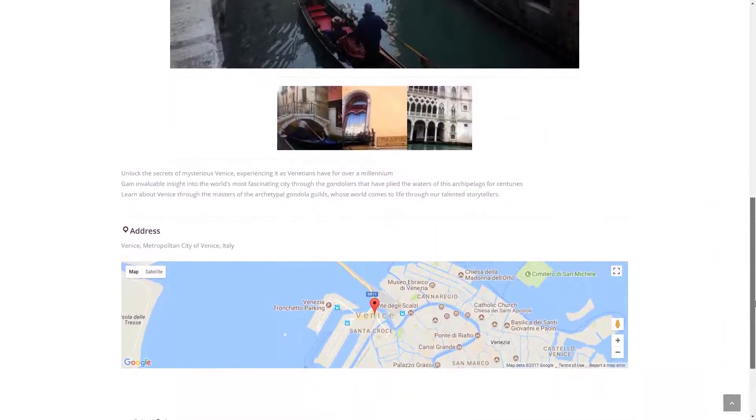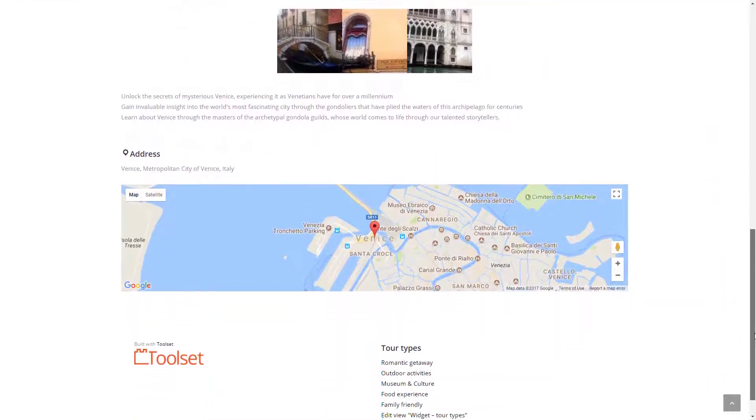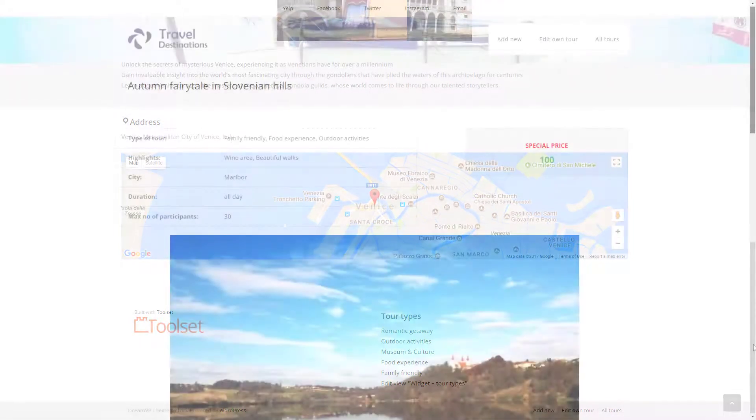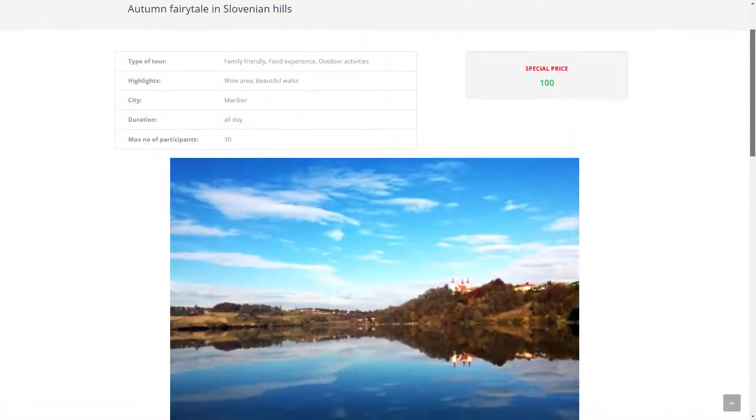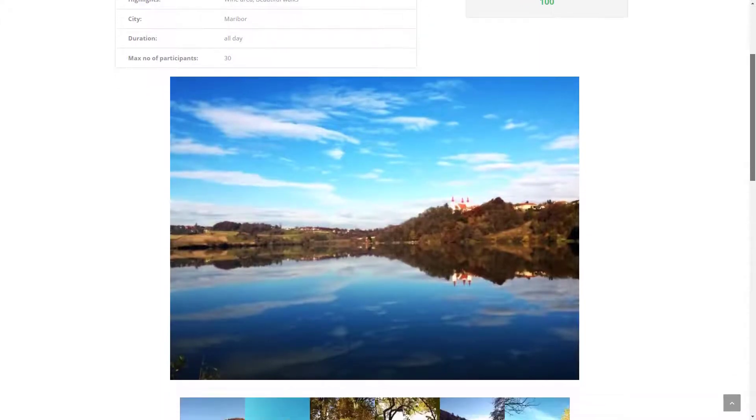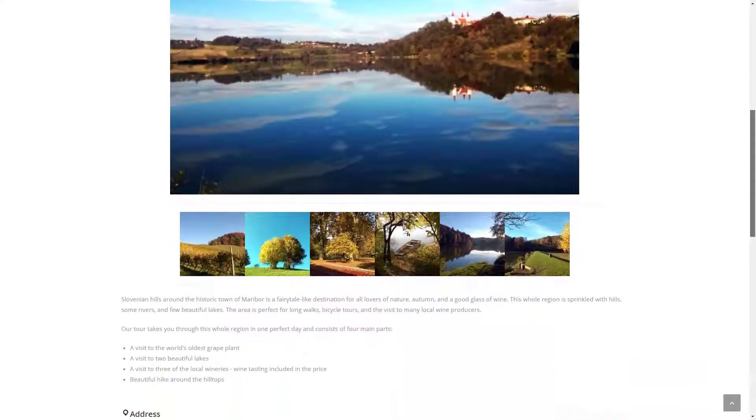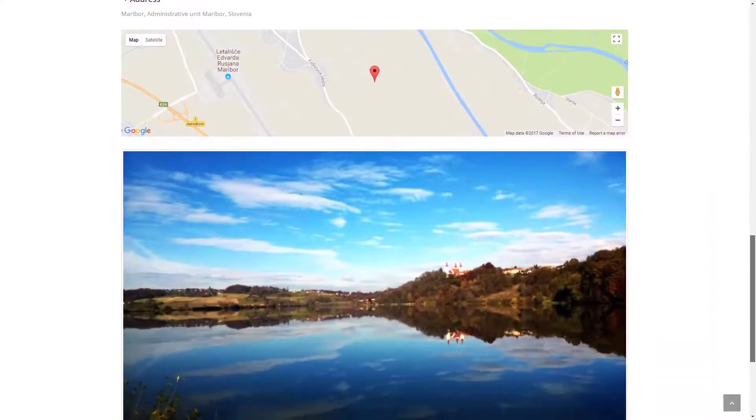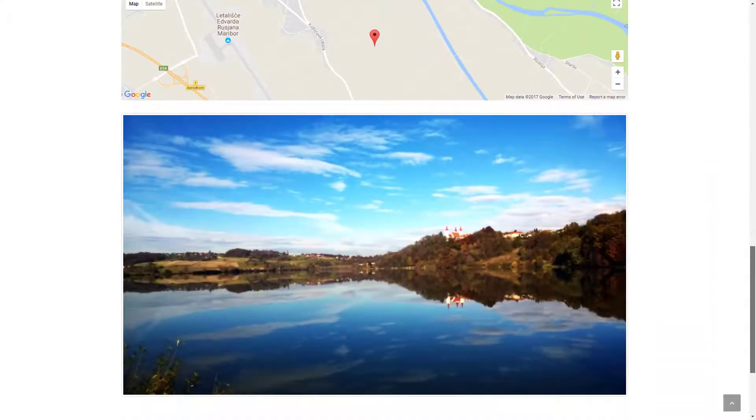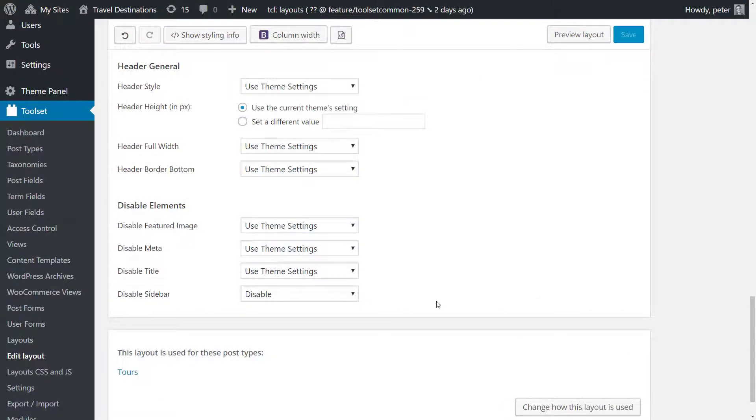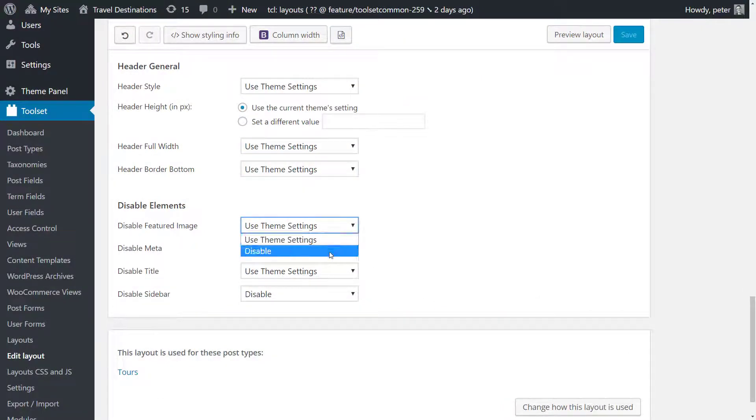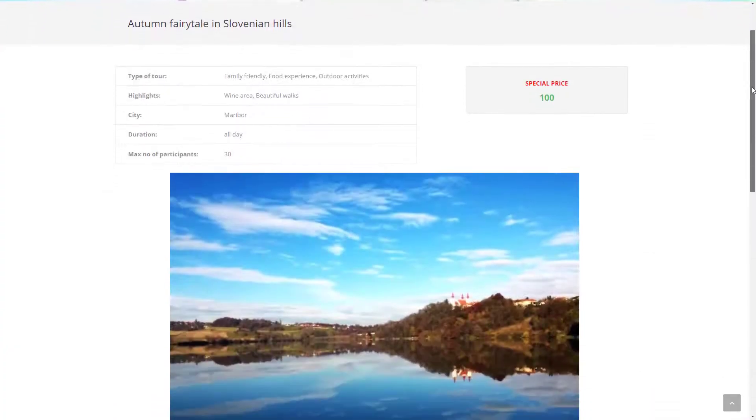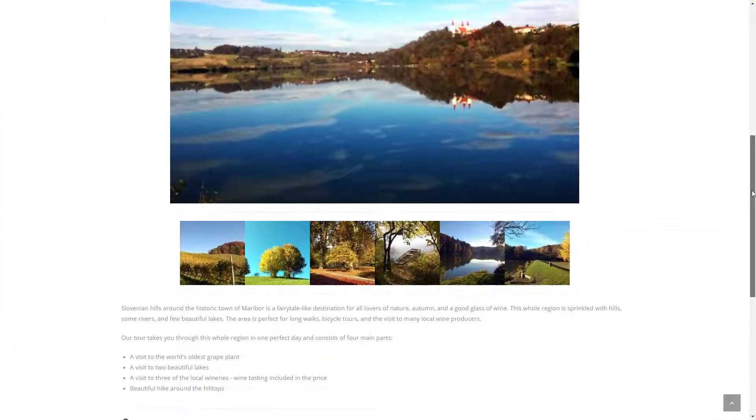You can also disable certain theme elements like the featured image and content title. For example, if your custom post has a featured image and you display it in your own design it will be output twice. First by your template and then again by the theme itself. No problem, I can simply disable it in my templates theme options. And this is how it is reflected on the front end.